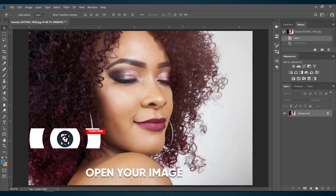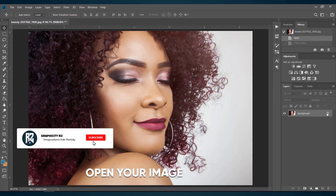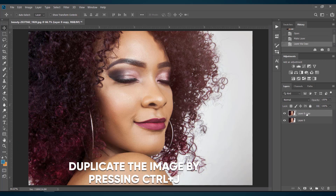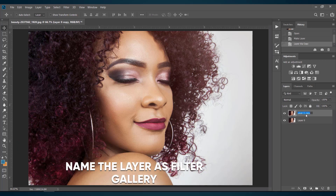Here is the image I am going to use today. Now just duplicate this image by pressing Ctrl+J and name the layer as Filter Gallery.